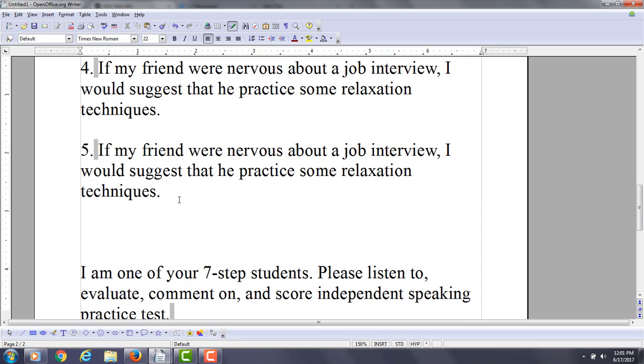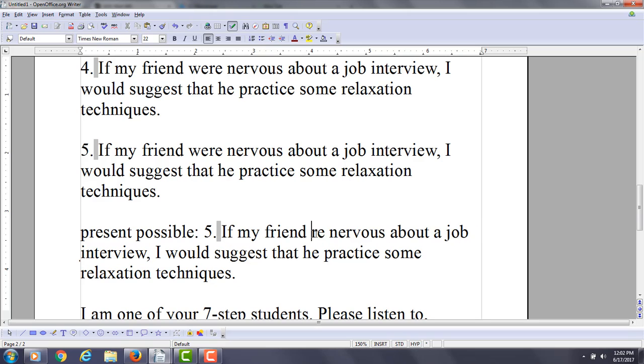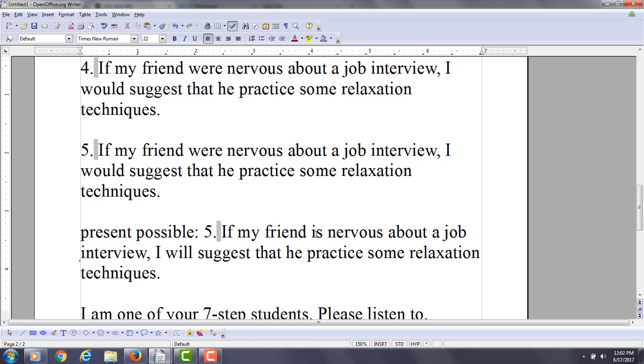This is what's called present impossible situation, right? So if we make it a possible type situation, we might say, if my friend is nervous, I will suggest that he practice some relaxation techniques.